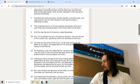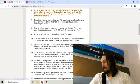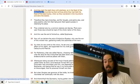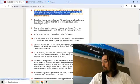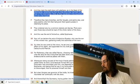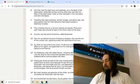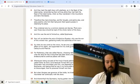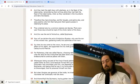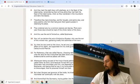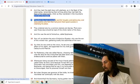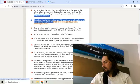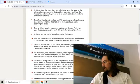And they kept the eight days with gladness, as in the Feast of the Tabernacles, remembering that not long before they had held the Feast of the Tabernacles when they wandered in the mountains and dens like beasts. Therefore they bare branches and fair boughs and palms also, and sang psalms unto him that had given them good success in cleansing his palace.